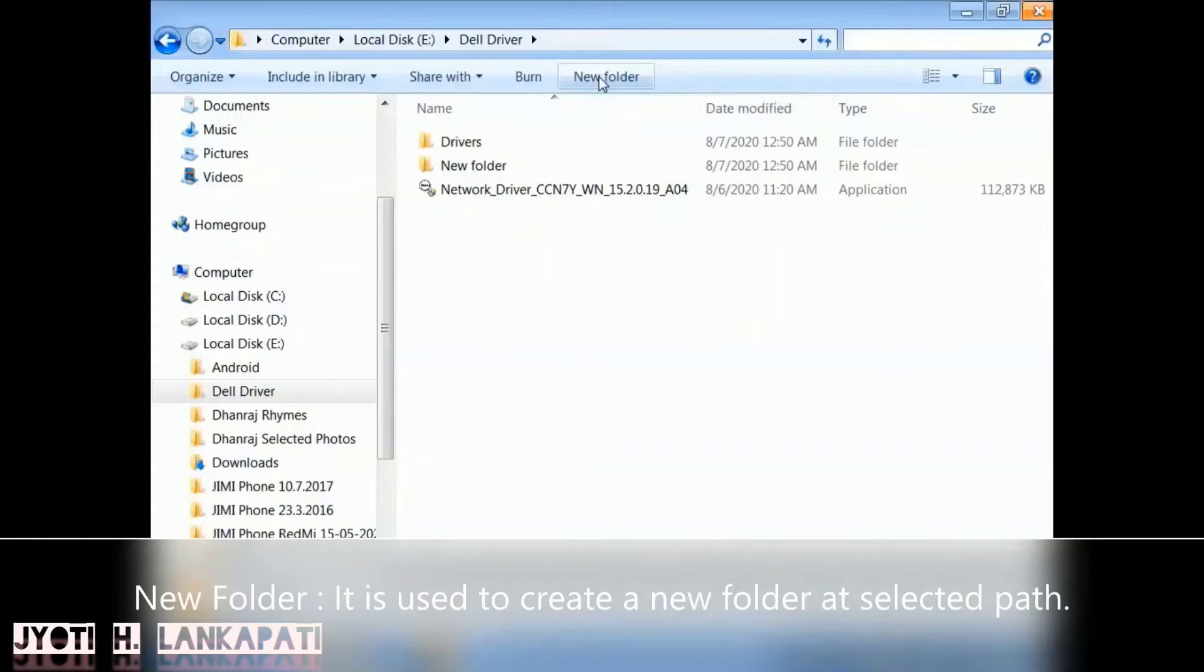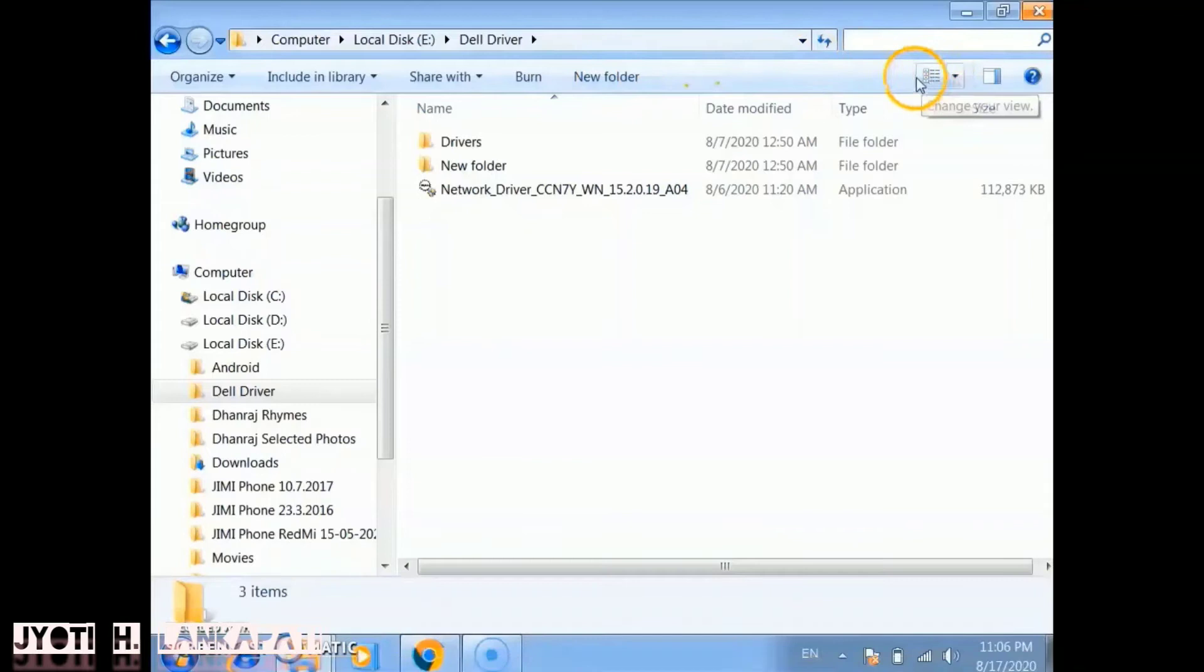Now we will see the New Folder button. This button is used to create a new folder at the selected path. So if you want to create a new folder, you have to click on it.